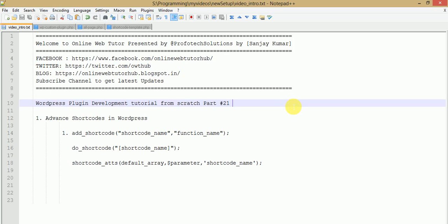Hello guys, welcome to Online Web Tutor presented by Profo Tech Solutions team. I am Sanjay. This is part 21, a continuation of part 20. If you are beginning from this video session, I strongly recommend you watch my previous video session first, because in our last session we discussed many things in WordPress plugin development from scratch — sub menus, dynamic tables, dynamic pages, and basic shortcodes.